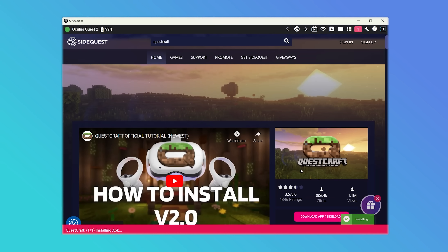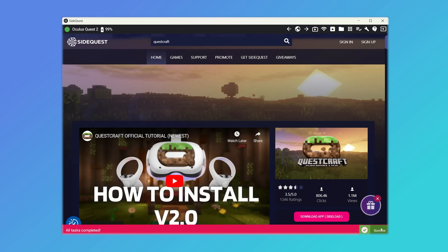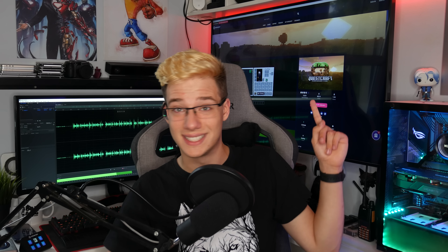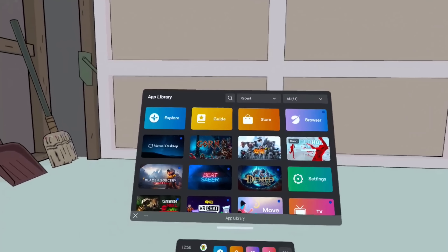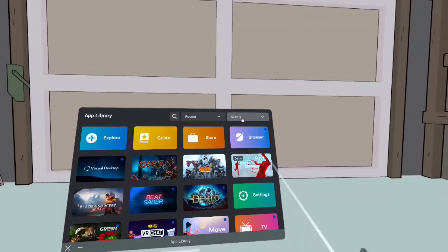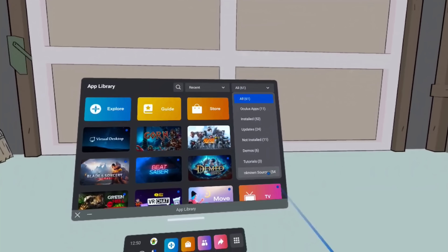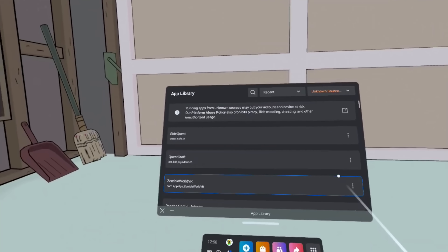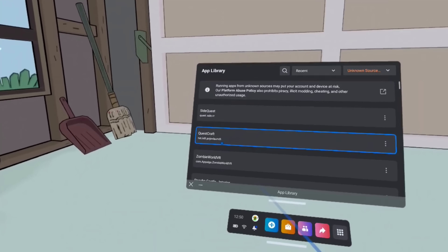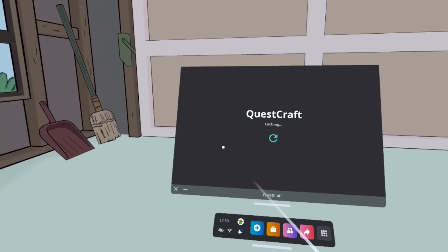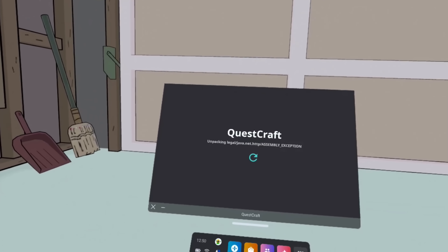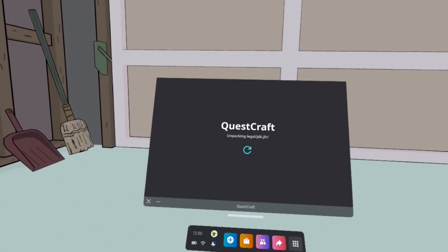It's that simple. It used to have a ton of other things involved, like copying a zip file and extracting some files. Now it's just one button — you literally cannot mess this up. And then once you have it installed, to launch the game, you go into your headset, click in the top right, select Unknown Sources, and QuestCraft should be showing up right there inside Unknown Sources on your headset.